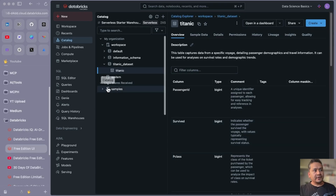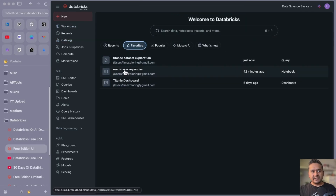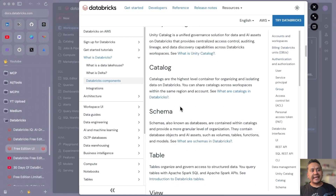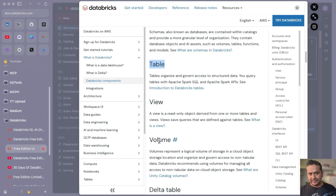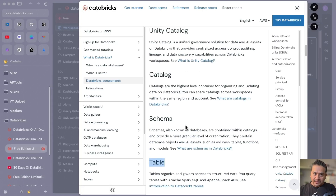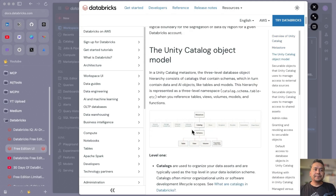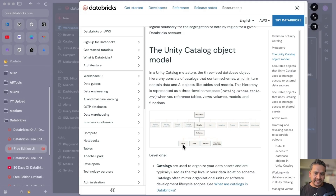For that, let me go into the notebook I have created — here is 'Read CSV with Pandas'. I have a link here as well, because in Databricks there is a way to upload data into tables as a volume. I'll provide the link in the description — please read about what is catalog, schema, table, view, volume, and so on. If you've watched my Unity Catalog video, you'll know the object model: there's a metastore, catalog, schema, and inside the schema there are tables, views, volumes, functions, etc.